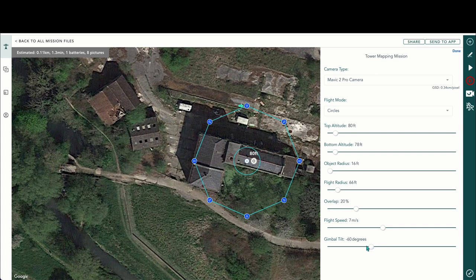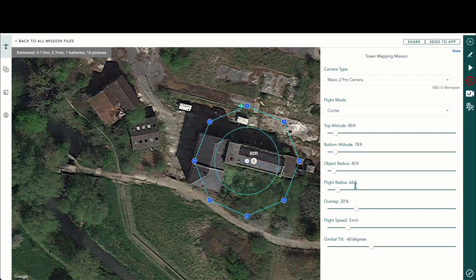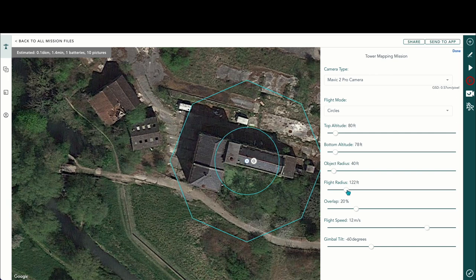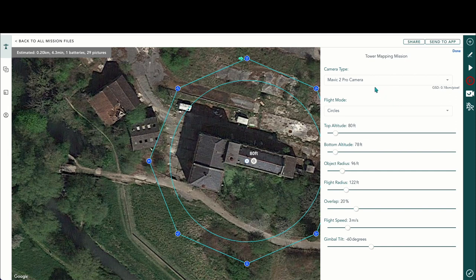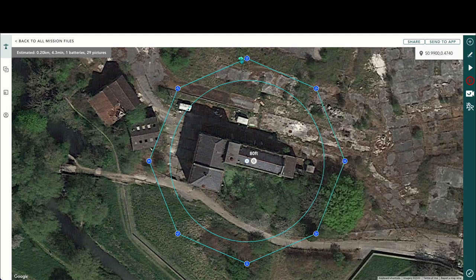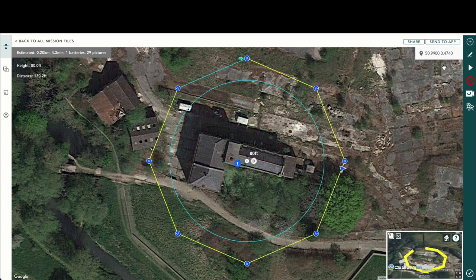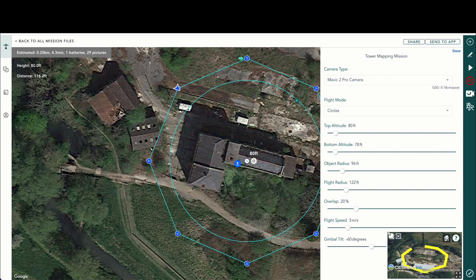The gimbal will need to tilt down to capture the whole building. We'll set the object radius and flight radius to cover the entirety of the building. Now the drone will fly around the outside capturing this data on the inside. We can simulate that — it will only take 29 photos in a circle format.